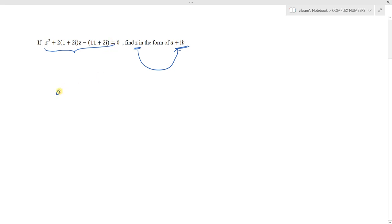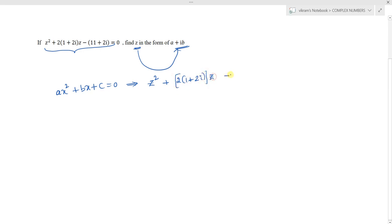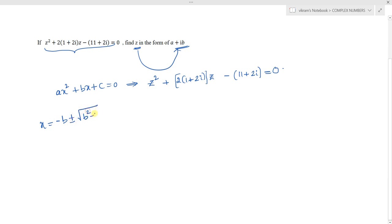This is looking like a quadratic equation like ax² plus bx plus c equals to 0. The given equation is a quadratic equation in terms of z: z² + 2(1+2i)z - (11+2i) = 0. We know that for ax² + bx + c = 0, the values of x can be found as minus b plus or minus square root of b² minus 4ac, all divided by 2a.